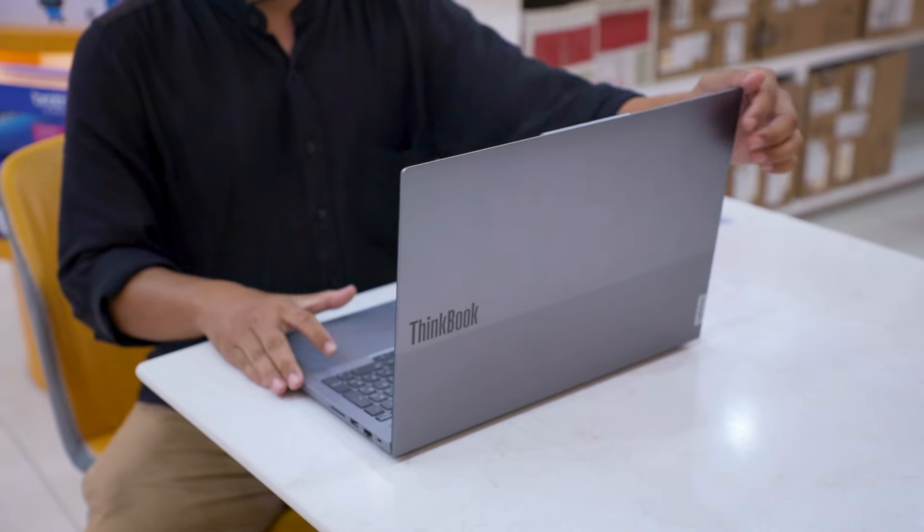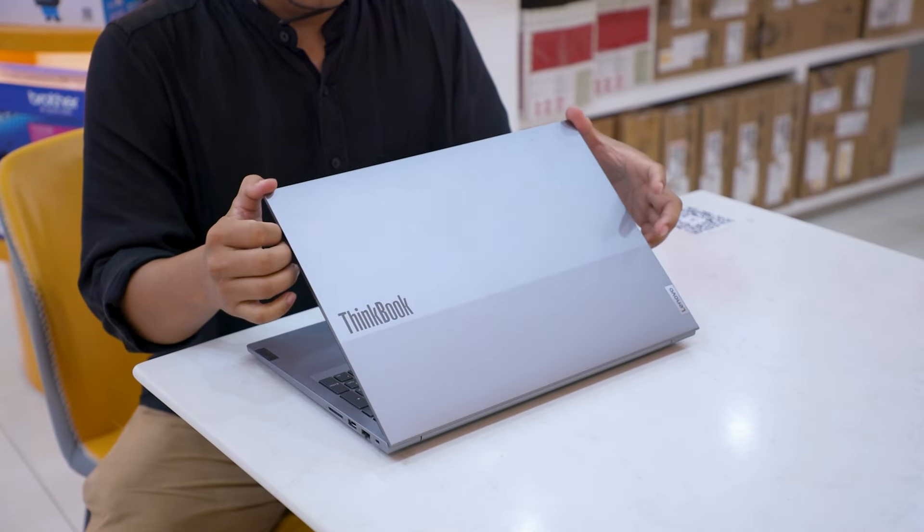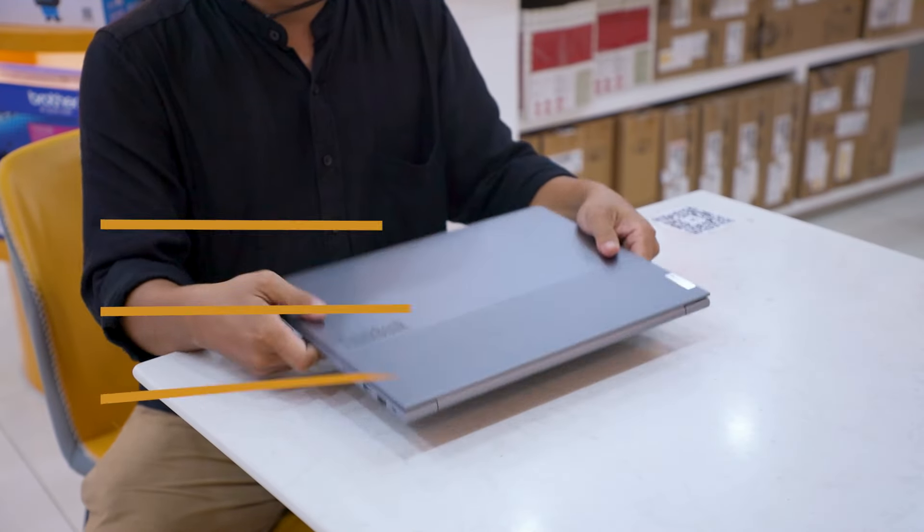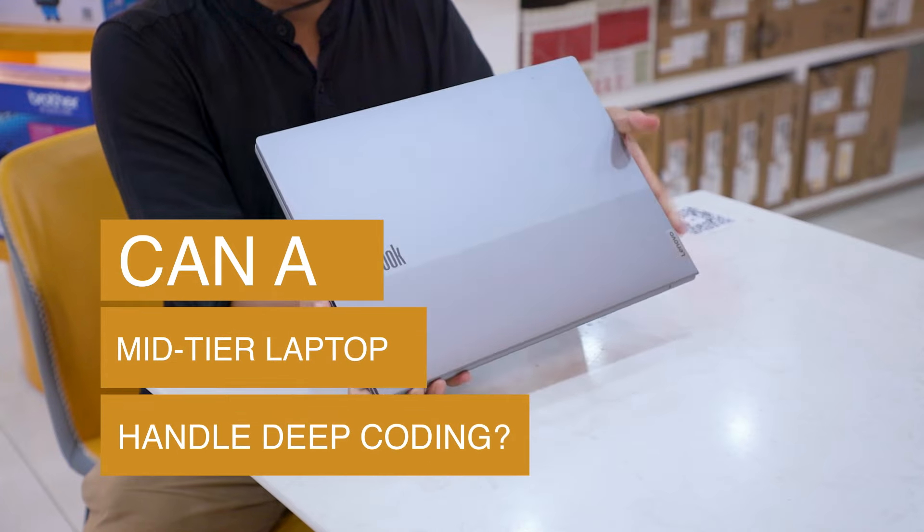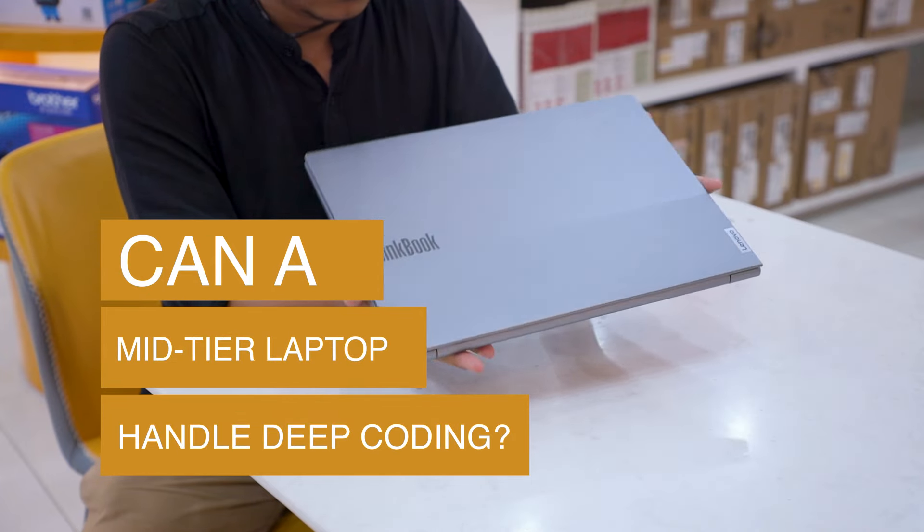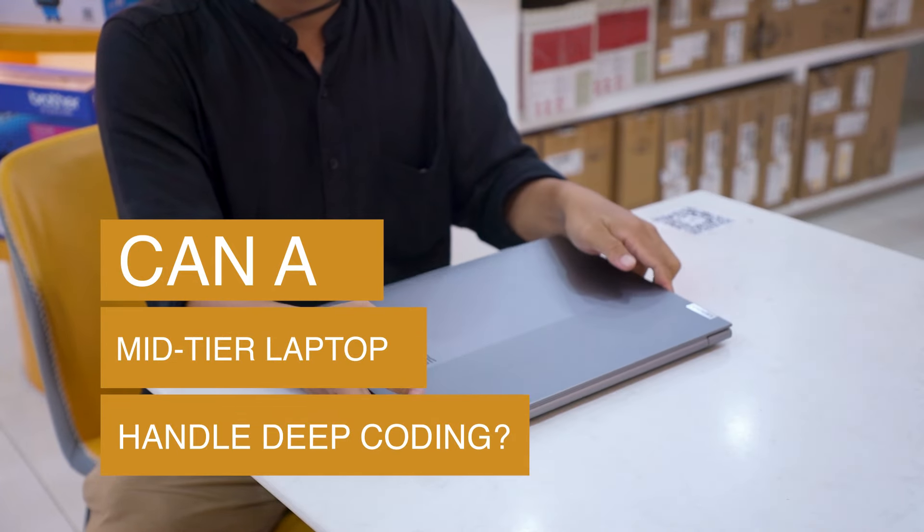Hey everyone and welcome back to my channel. Today we're tackling a common question: can a mid-tier laptop handle deep coding and advanced programming tasks?